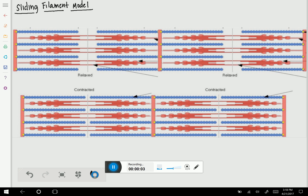Hello, in this video we will be reviewing the sliding filament model in relation to sarcomeres. When I ask you questions, I suggest that you pause and try to answer the questions yourself. Reviewing in this way is the best way to figure out what you know and what you don't know. What we are looking at here at the top are sarcomeres which are relaxed, and at the bottom are sarcomeres that are contracted. I'd like us to begin with the relaxed sarcomeres.